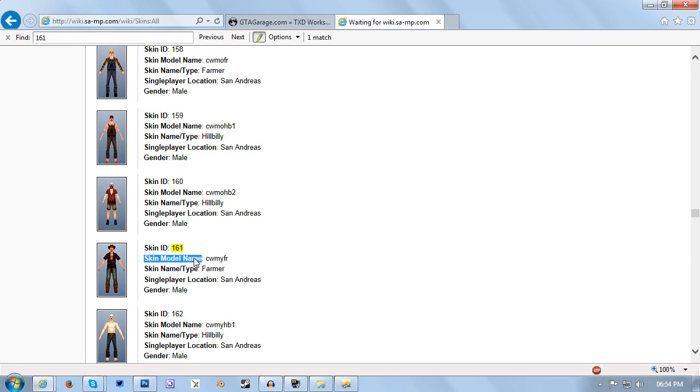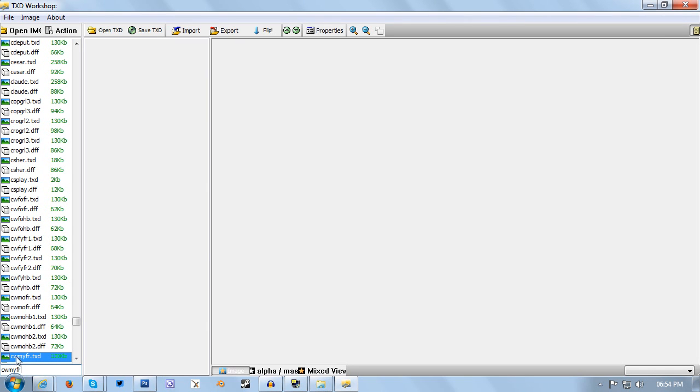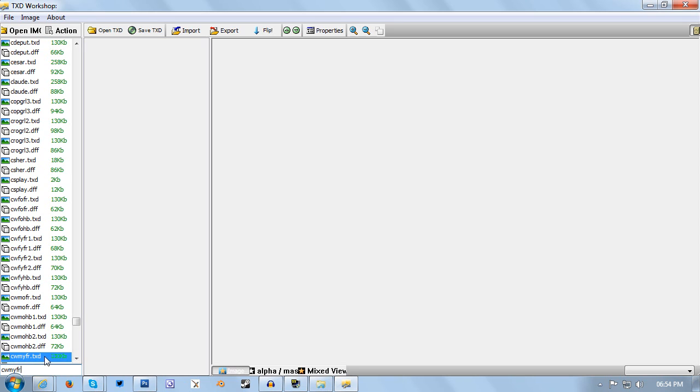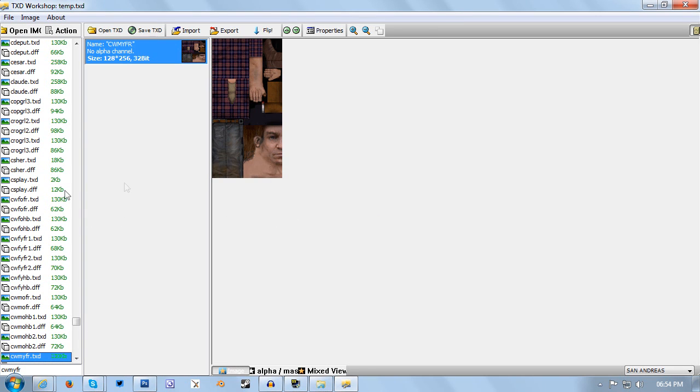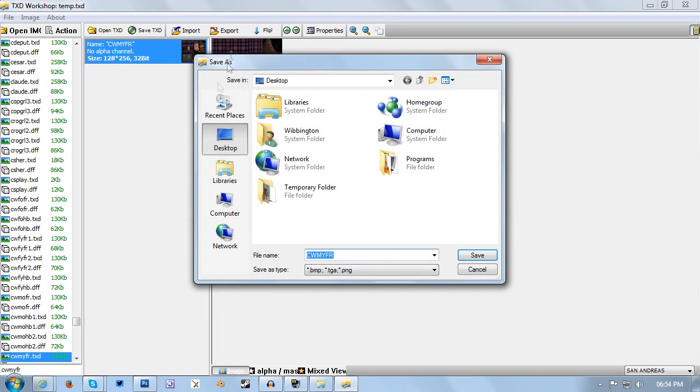The skin model name is the piece of information you're interested in. For me it's CWMYFR, so I can copy that. Go back to TXD Workshop and paste it into this box at the bottom, just above the start button. That will automatically bring me to CWMYFR.TXD. If you get a confirm that the file has changed, ignore that for now. And there you can see the Clayton skin with the red shirt. From here we want to click export, making sure that this file is selected. Click export, then export as PNG, and we're going to save this to desktop.